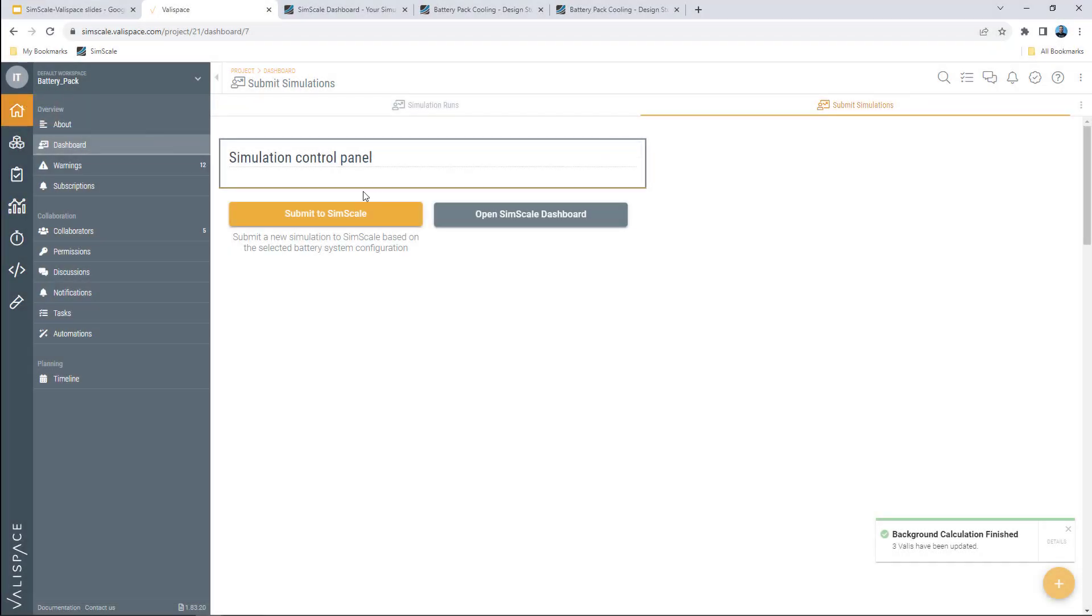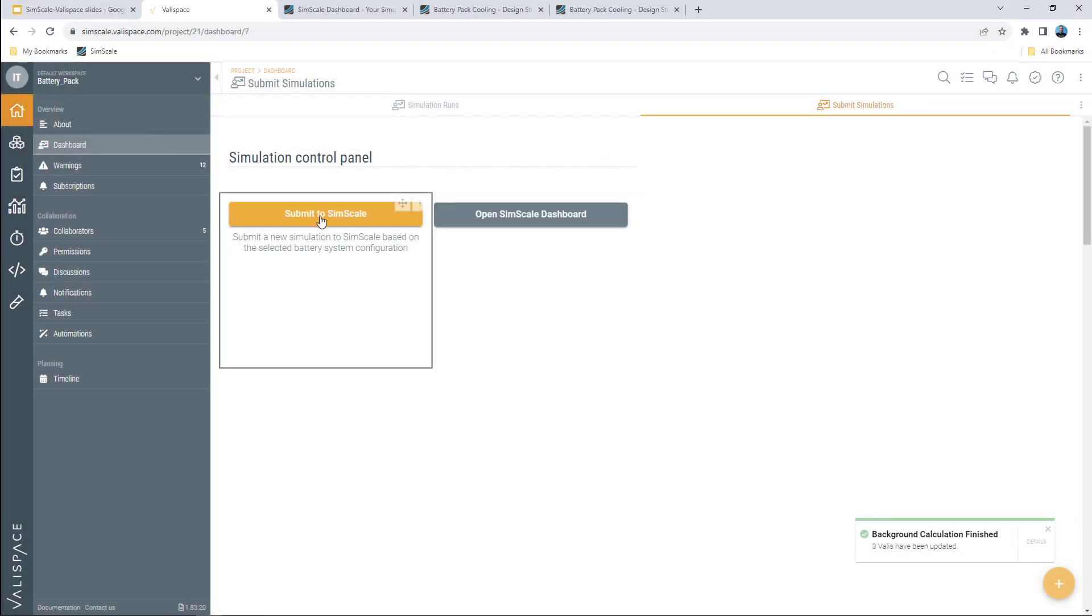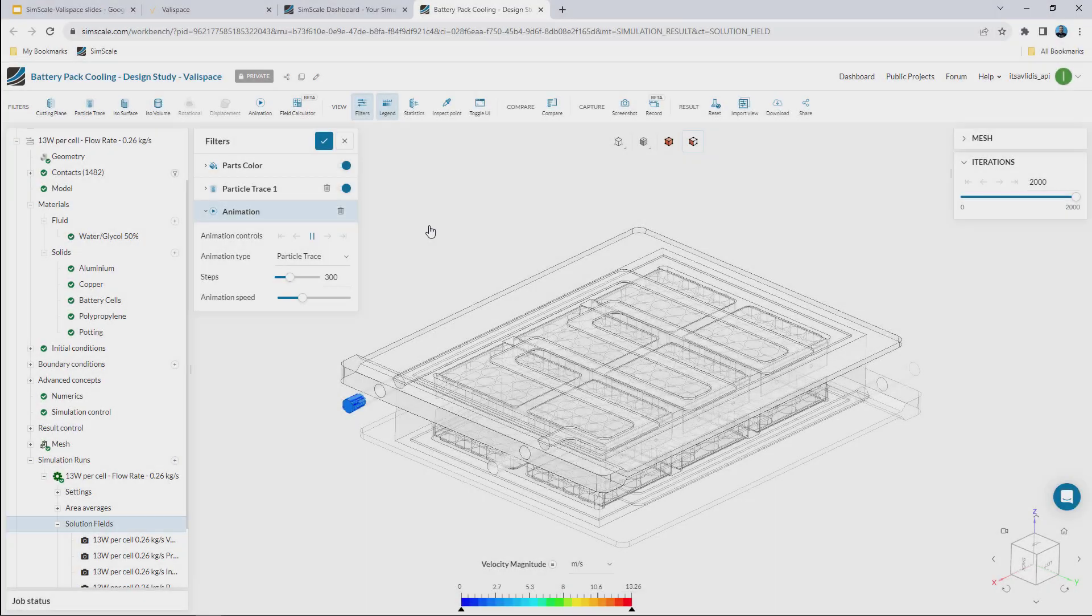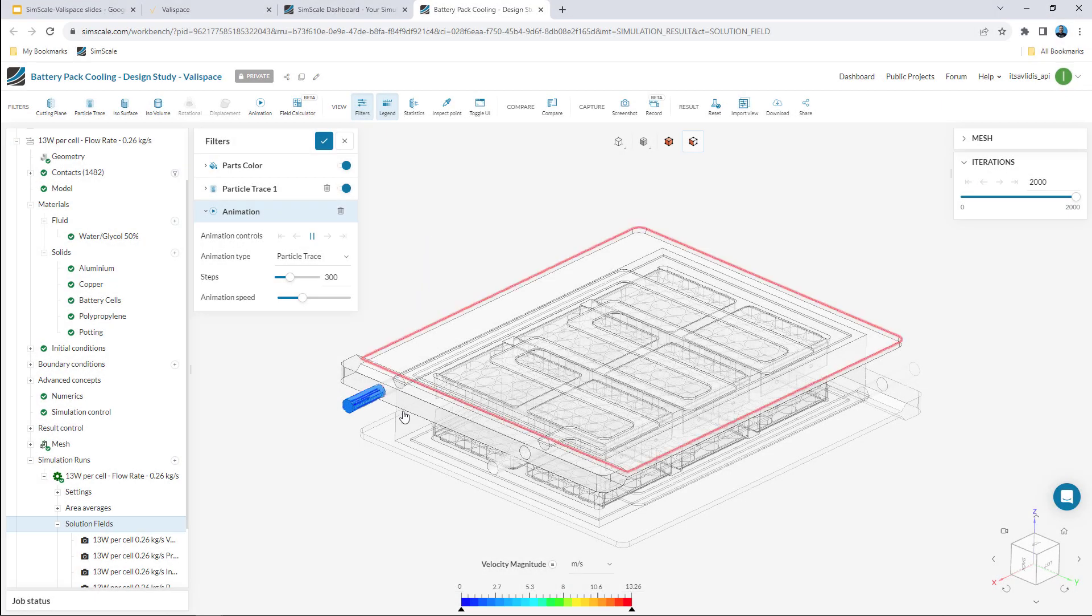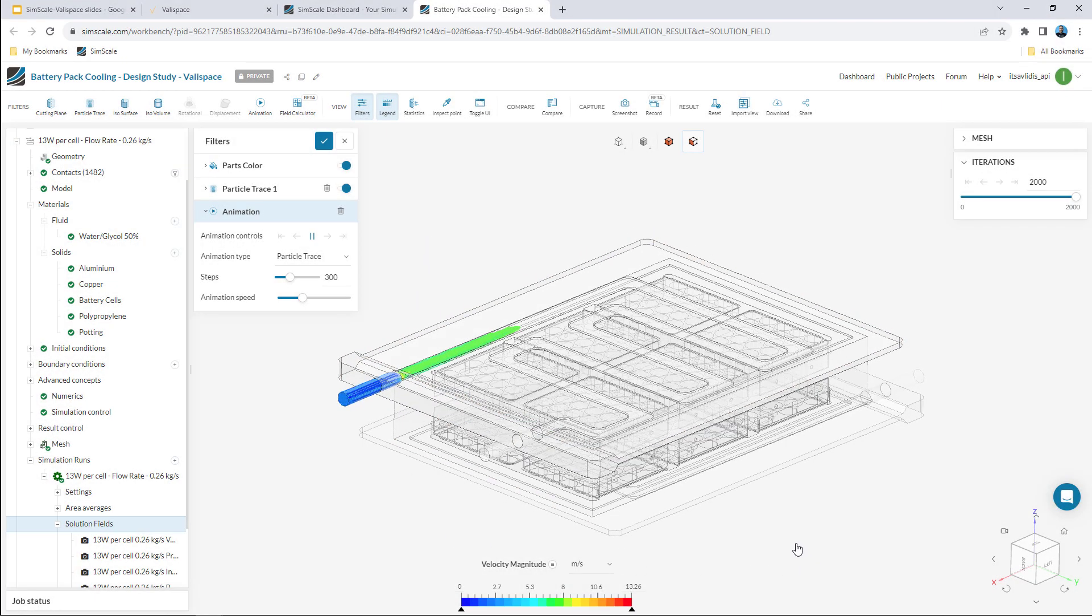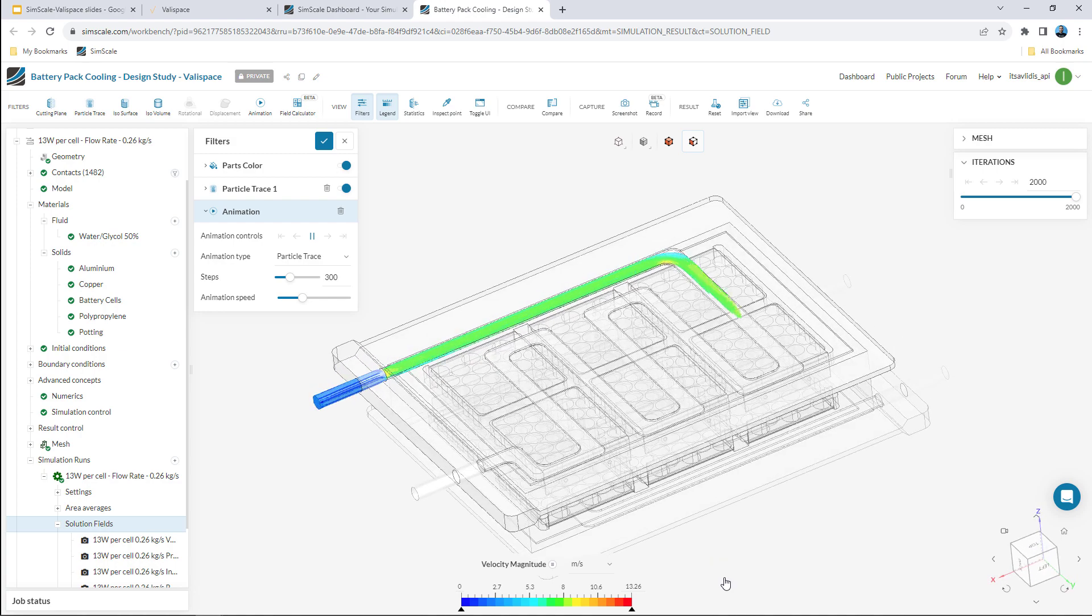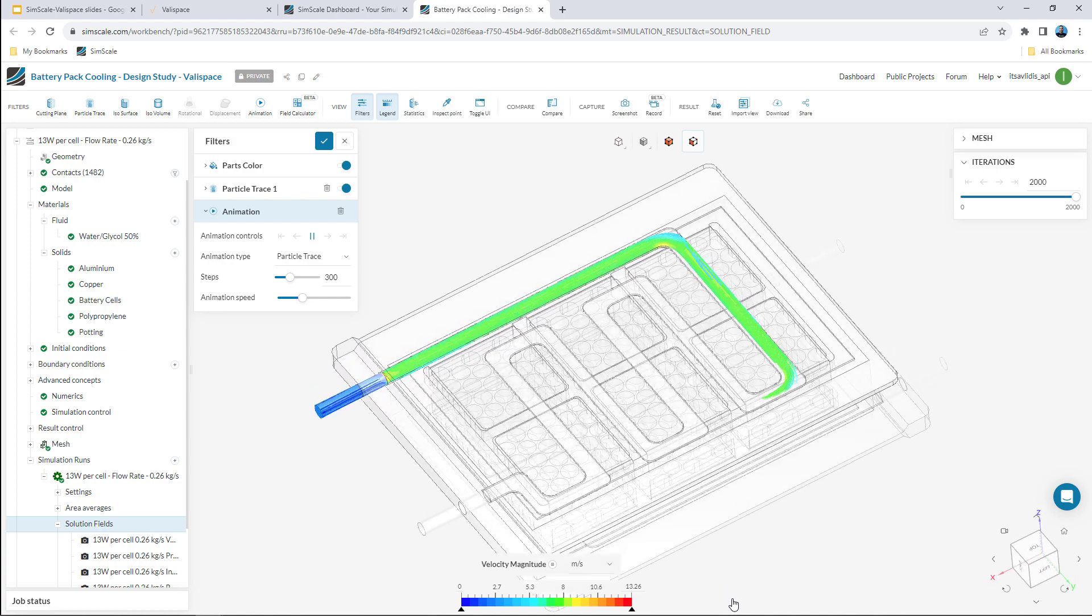Off to my dashboard and ready to submit a new SimScale simulation. The new simulation is finished and I can do some live post-processing with the power of SimScale in the cloud.